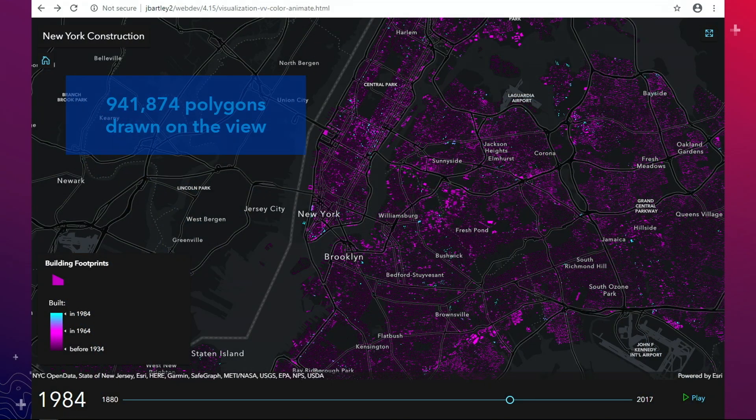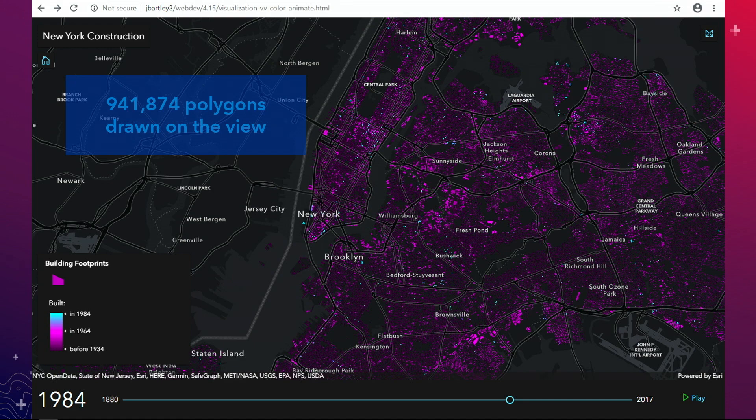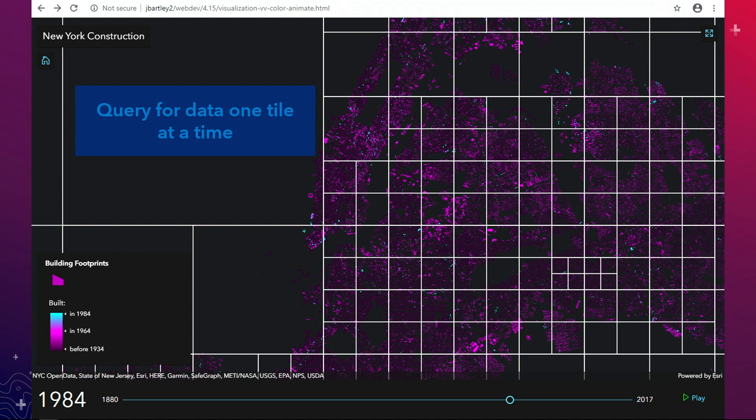Here I've got all the building footprints in New York — that's over 940,000 polygons drawn on the view. How do we get that data to the browser? We query for it one tile at a time.